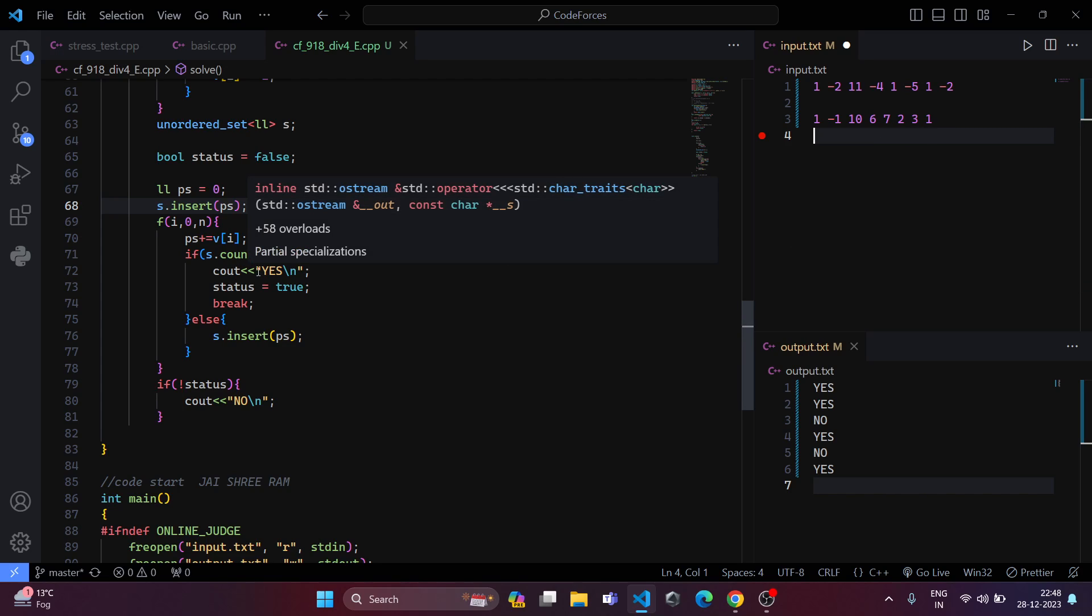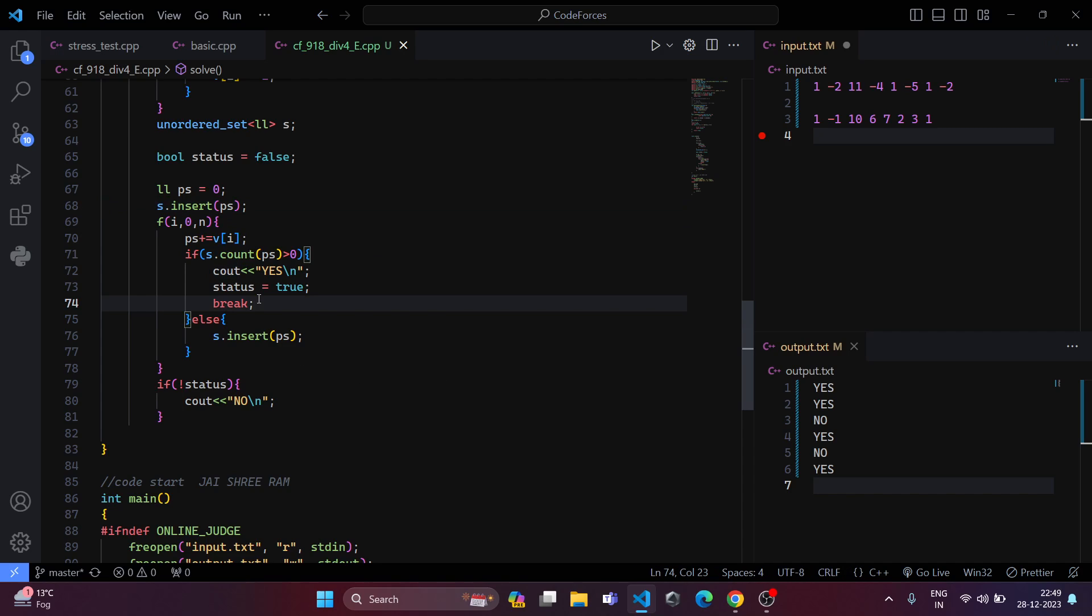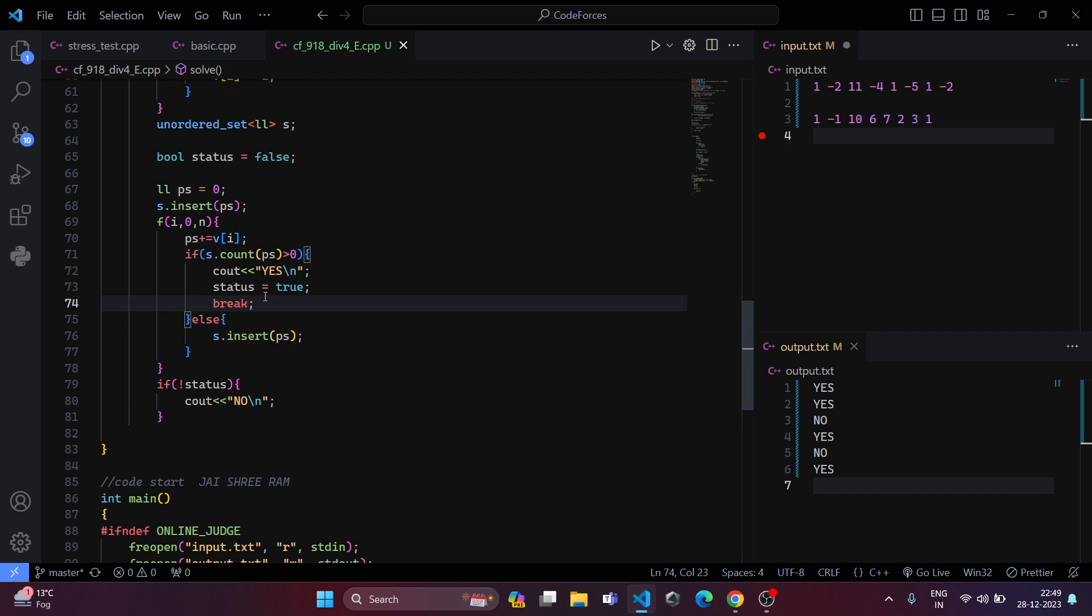Now when it comes to 1, it's already inserted in the set. This means that the sum of the contiguous subarray is 0. And this means that the subarray sum is continuous and even in both positions, both have same sum. If the element is already present in the set, we can print yes and we can make the status equal to true.